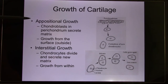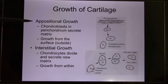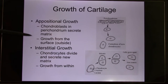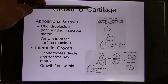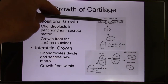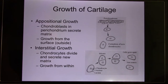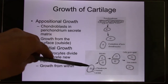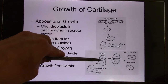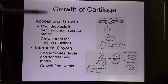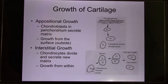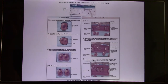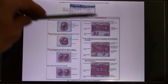So cartilage growth has two types. First, appositional growth — that's growth from the surface, from the outside, and you grow inward. Second is interstitial growth, and that's the chondrocytes inside doing mitosis. So there are two cartilage growth types.